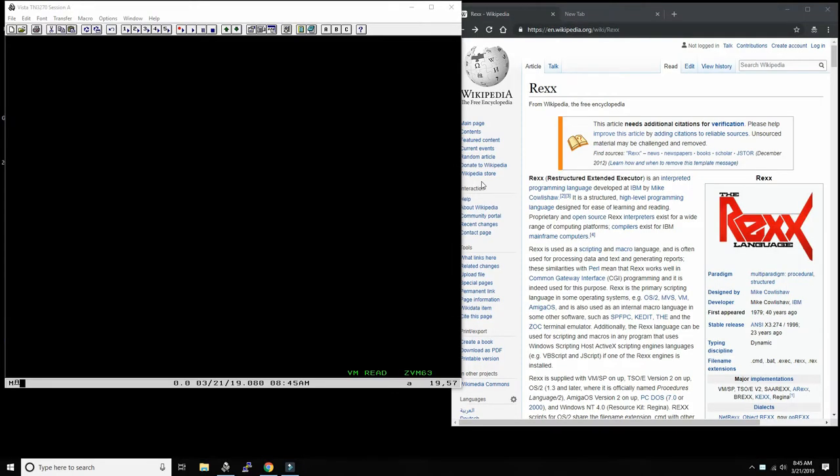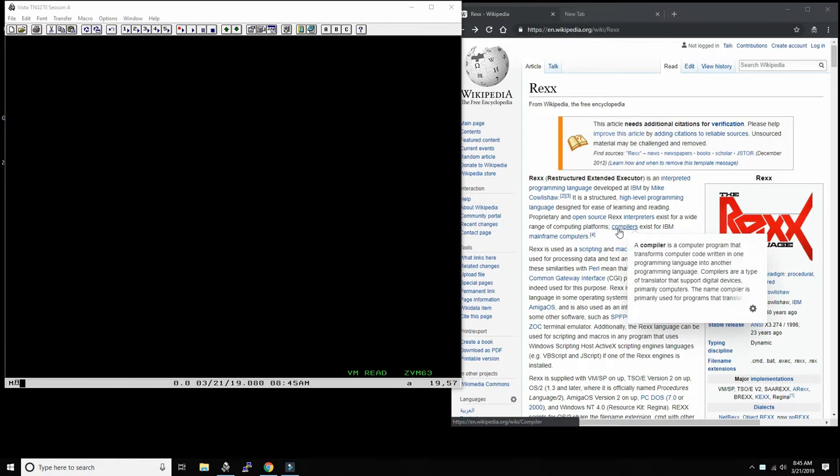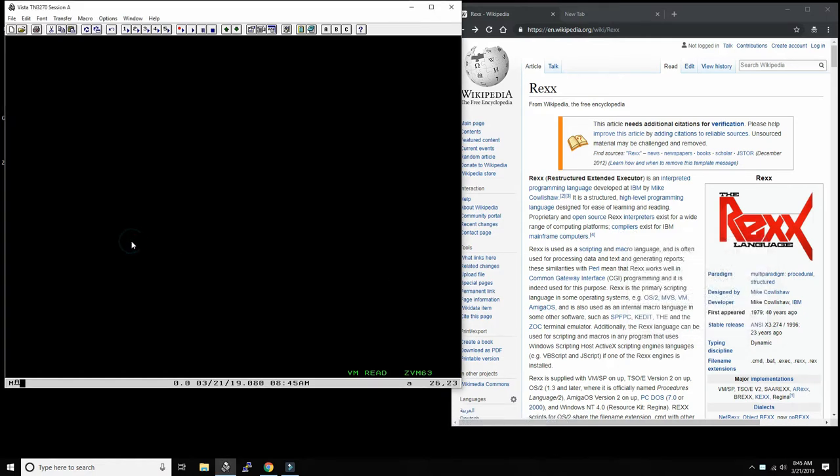Hello everybody and welcome back to the Moshex Mainframe channel. This is Moshex. Today we're going to write a Hello World program in the REXX language on z/VM. z/VM is both a hypervisor to run guest machines, kind of like KVM, Xen, and VMware ESXi.